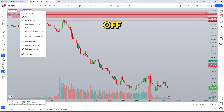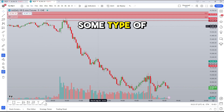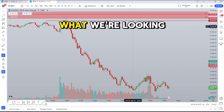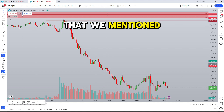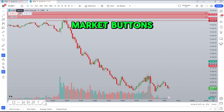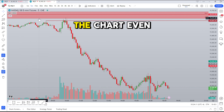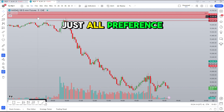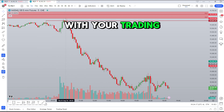We also have the Symbol Title, which you can turn off — though I don't usually recommend it unless you have an indicator that shows what you're looking at on screen, or if you have the watermark on. There are also Buy and Sell market buttons, which can also be turned off to clean up the chart even more. Again, it's all preference — it's whatever you're looking to do with your TradingView chart.